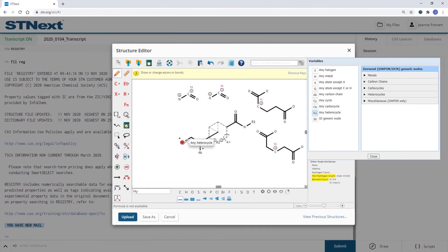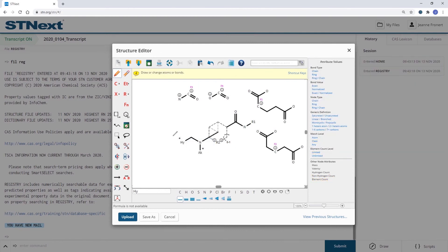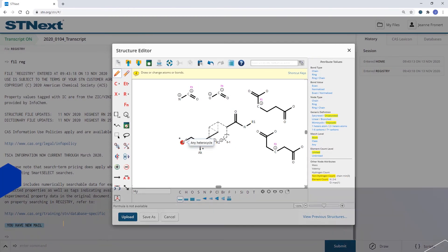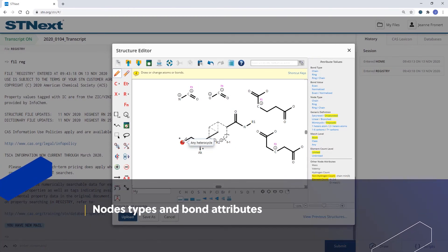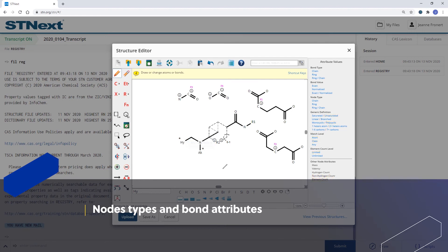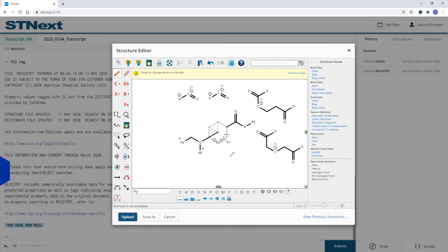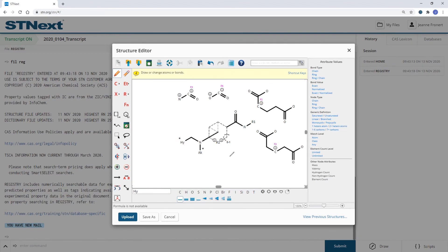Before we now submit this structure for our search it is very important to check the node and bond definitions. By default a drawn chain will only be a chain bond.